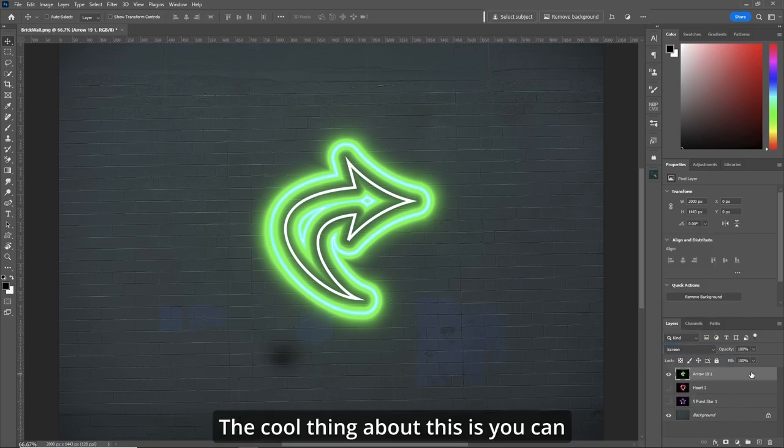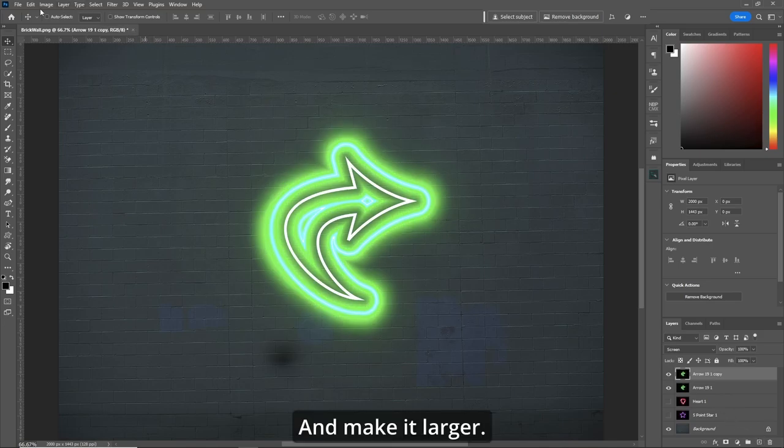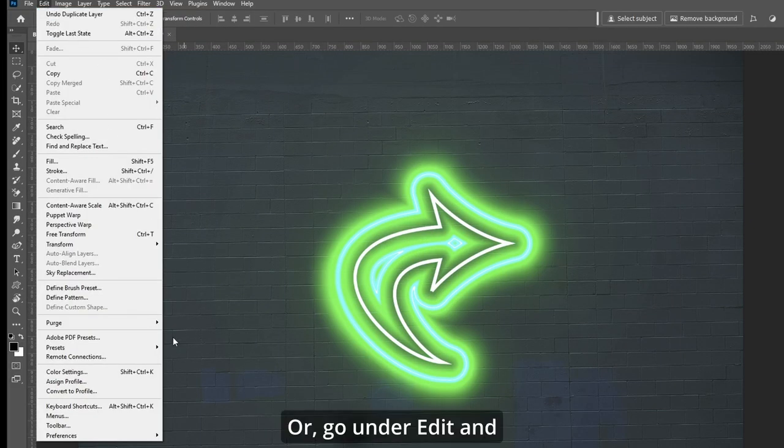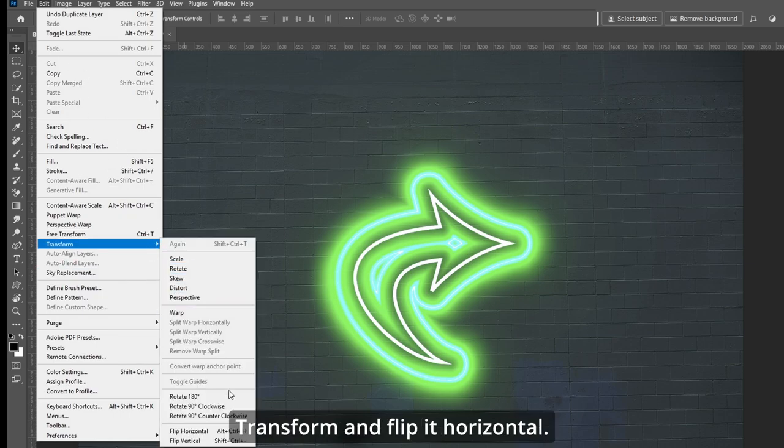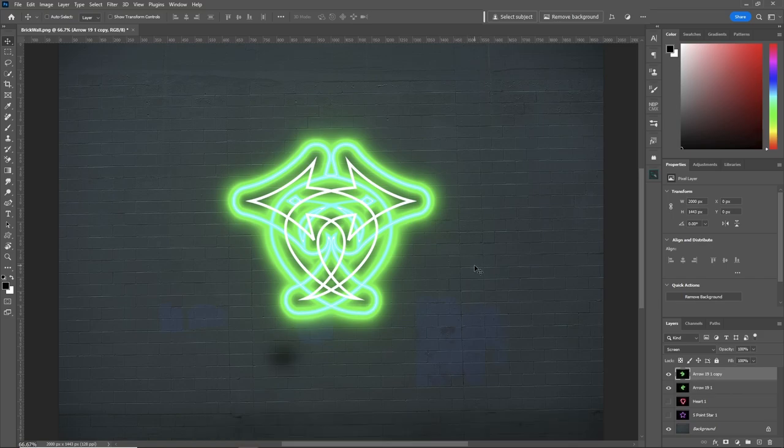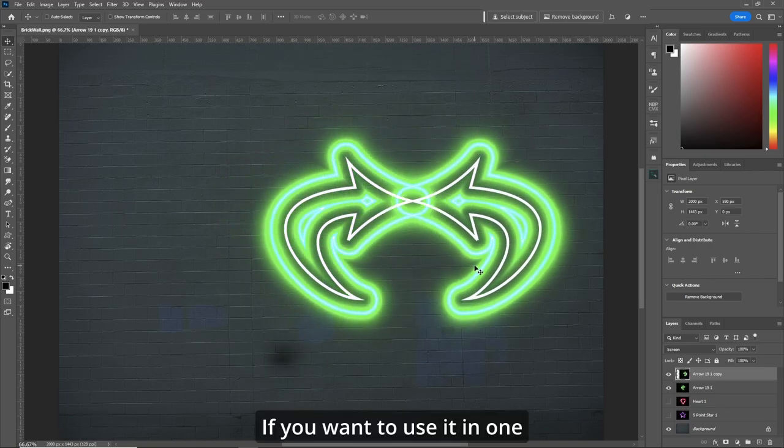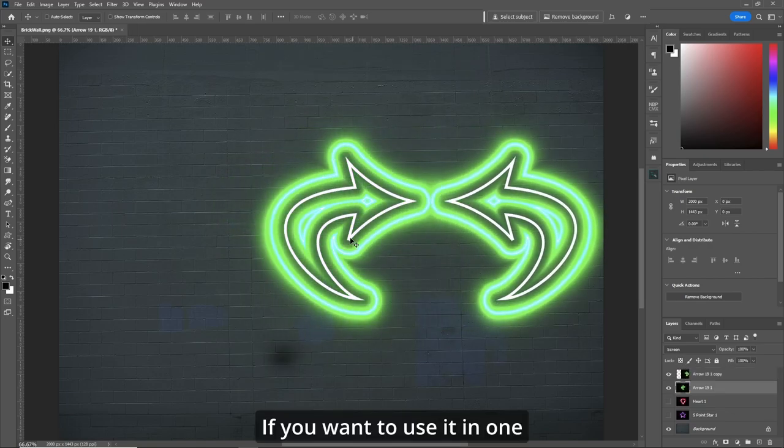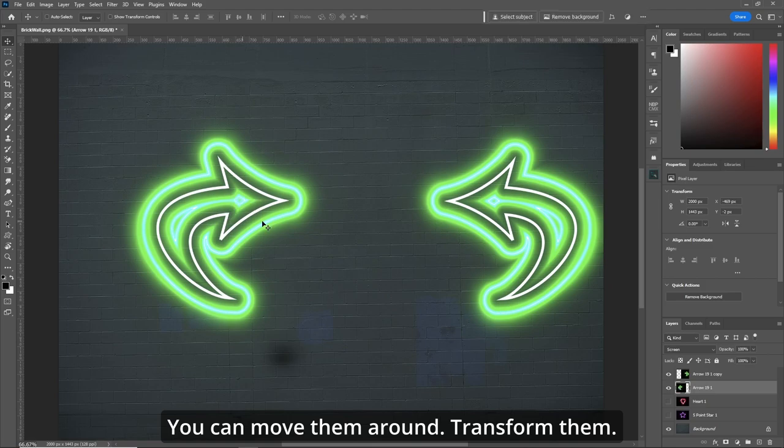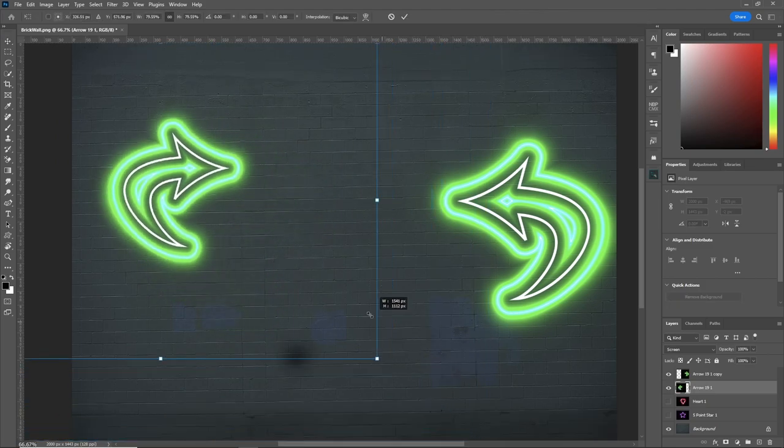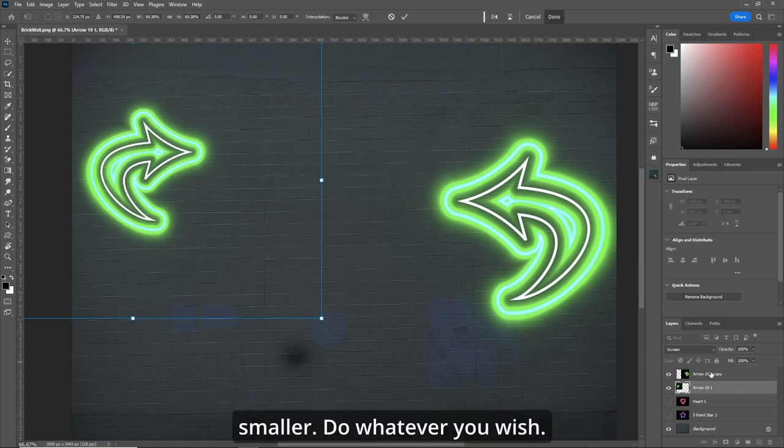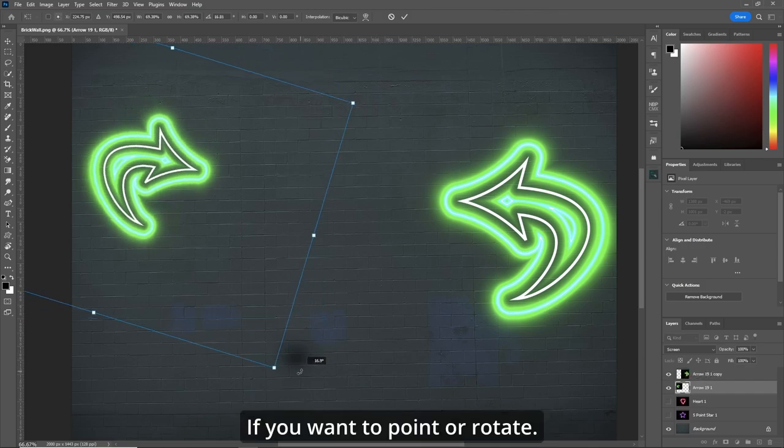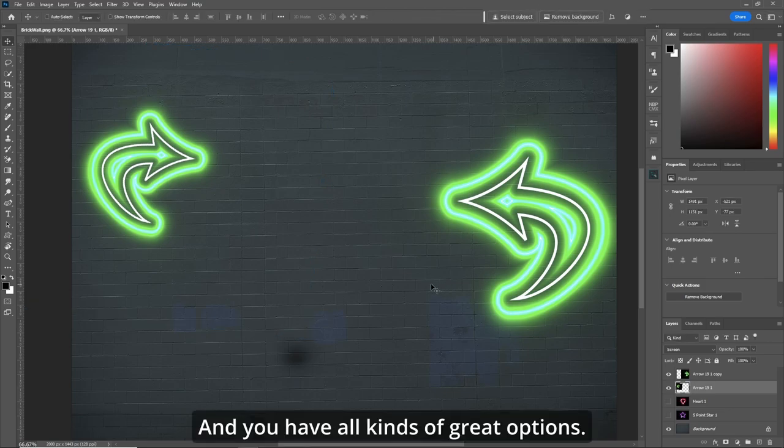The cool thing about this is you can duplicate the layer and make it larger, or go under edit and transform and flip it horizontal. So now if you wish, use your V key to move. If you want to use it in one of your graphics like that, you can move them around, transform them, make them a little smaller, do whatever you wish. If you want to point or rotate. And you have all kinds of great options.